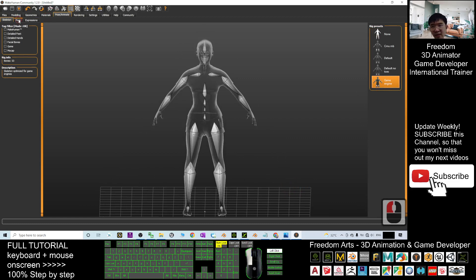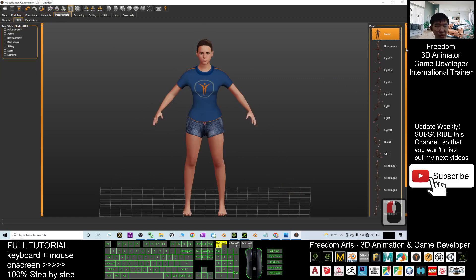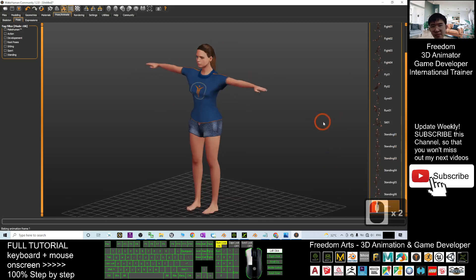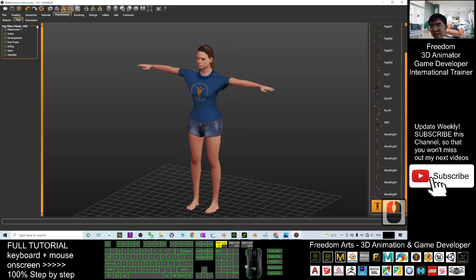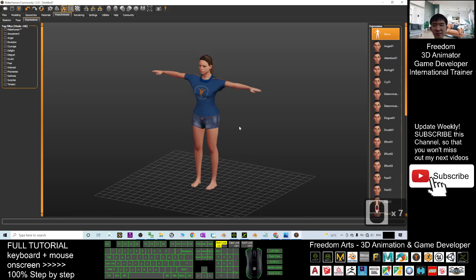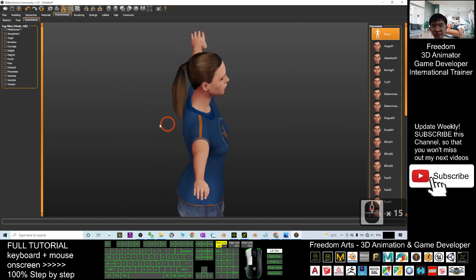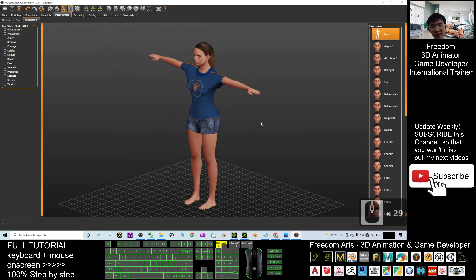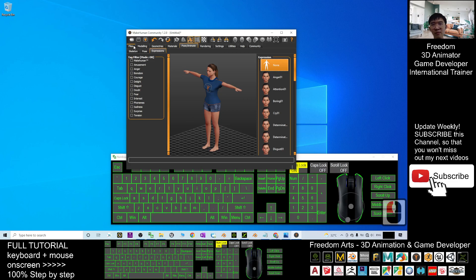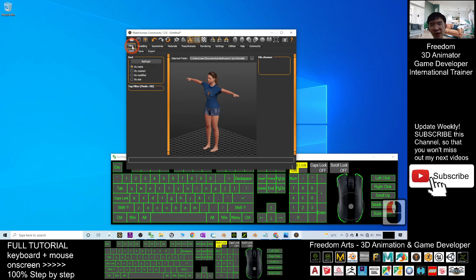Once done, go to Pose and just select the Game Engine preset. Then for the pose, choose the T-pose. The expression you can leave as neutral — that's fine.